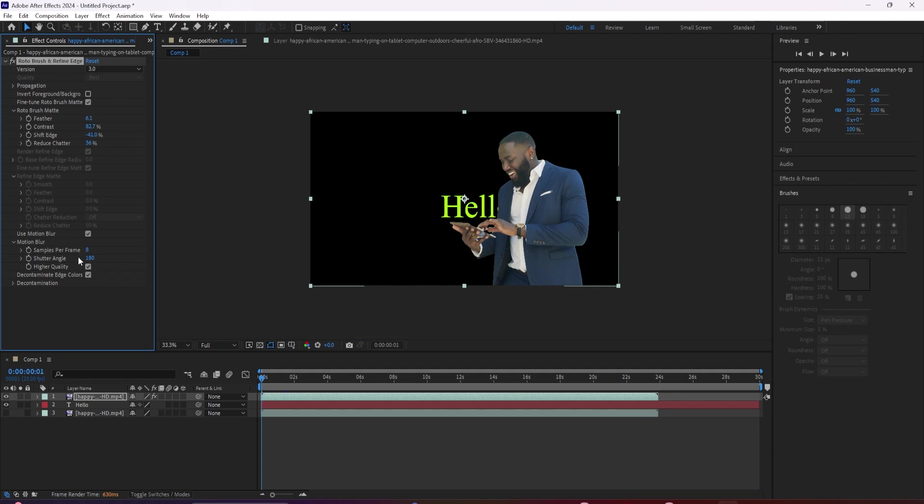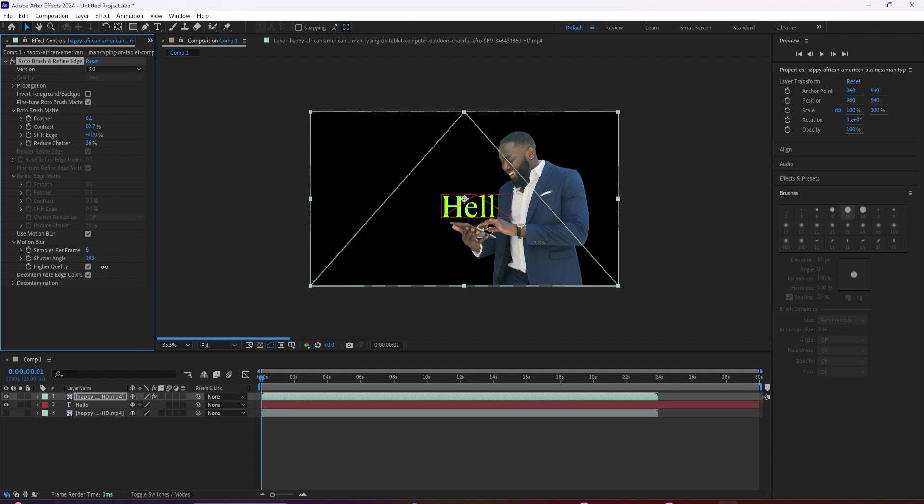Then finally, you have some more detailed controls over that motion blur. You can increase the number of samples, which will basically just increase the quality of your result, but also will take more time to process.